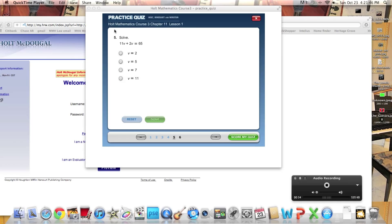Sorry, I'm a little sick. We're going to work on this problem: 11V plus 2V equals 65. Now what we're going to do is we're going to try to figure out V.